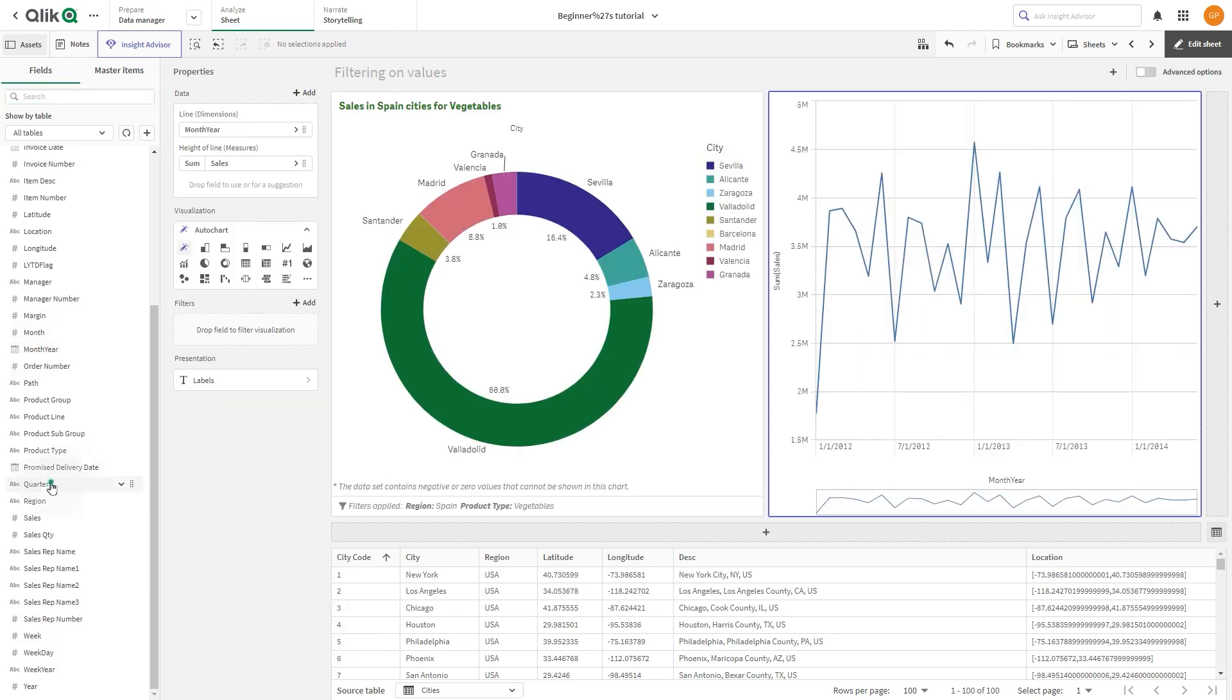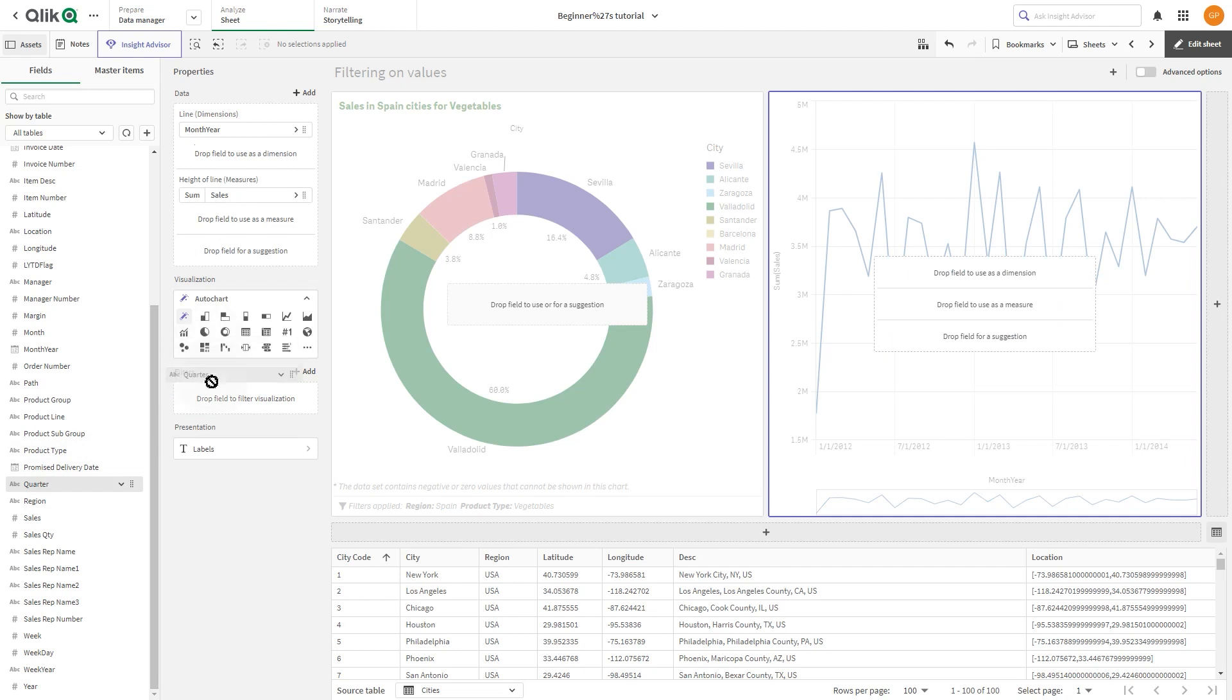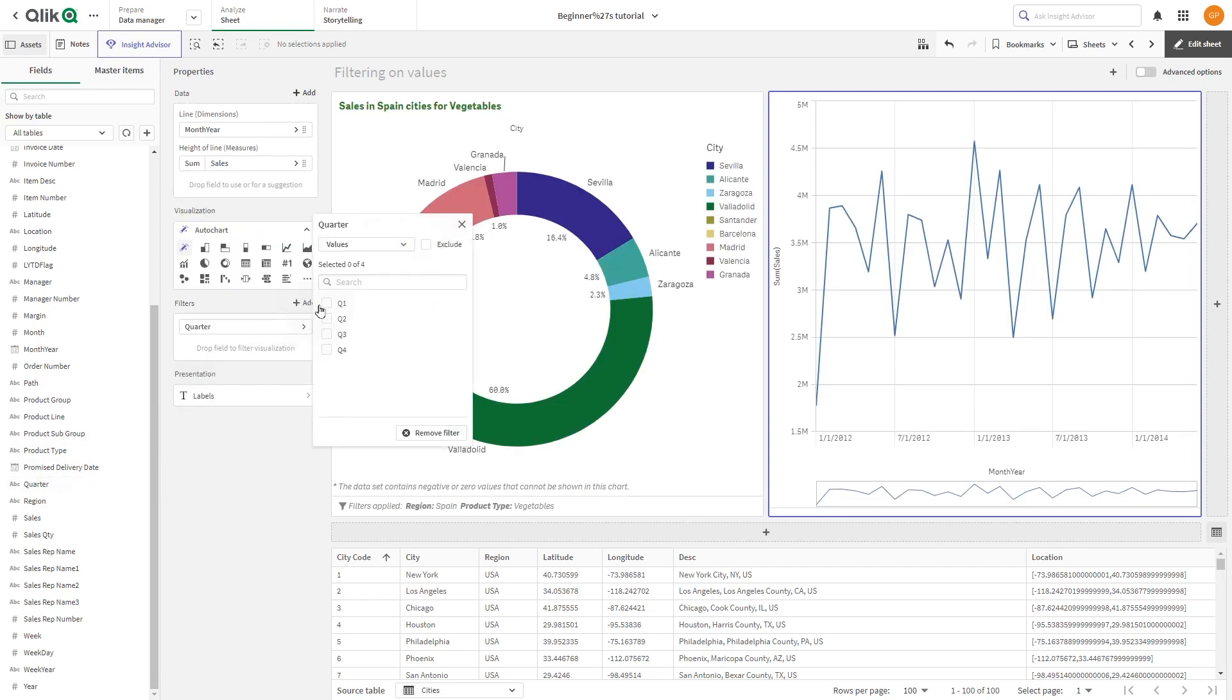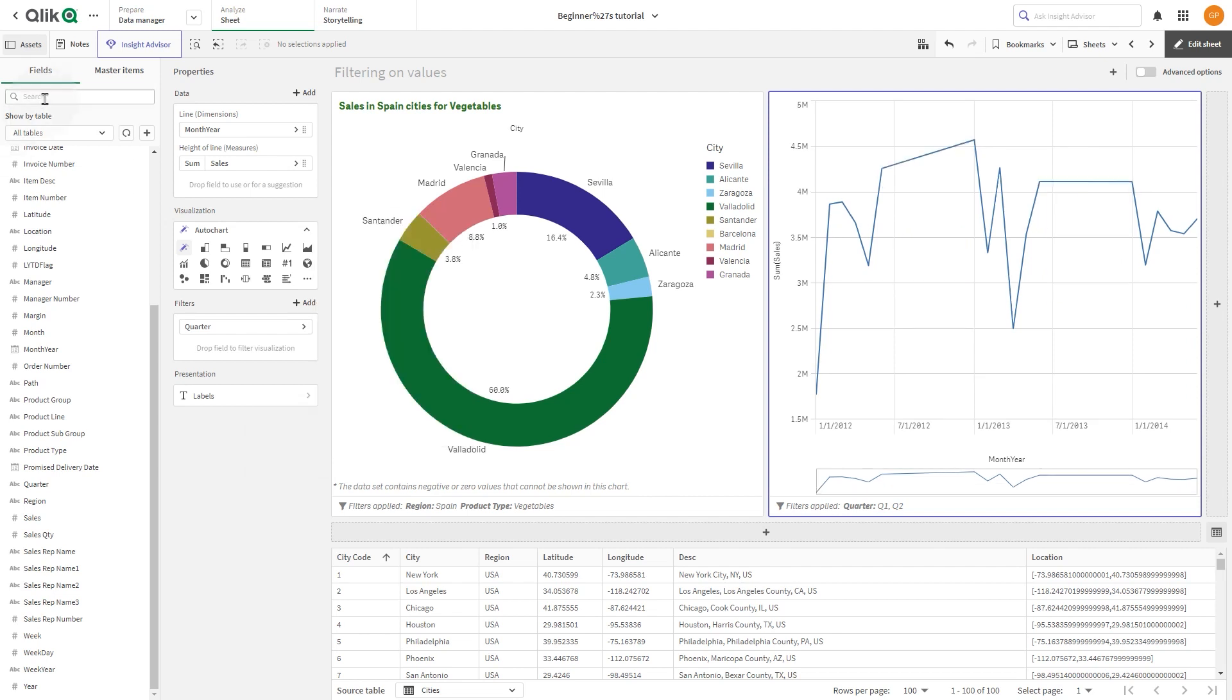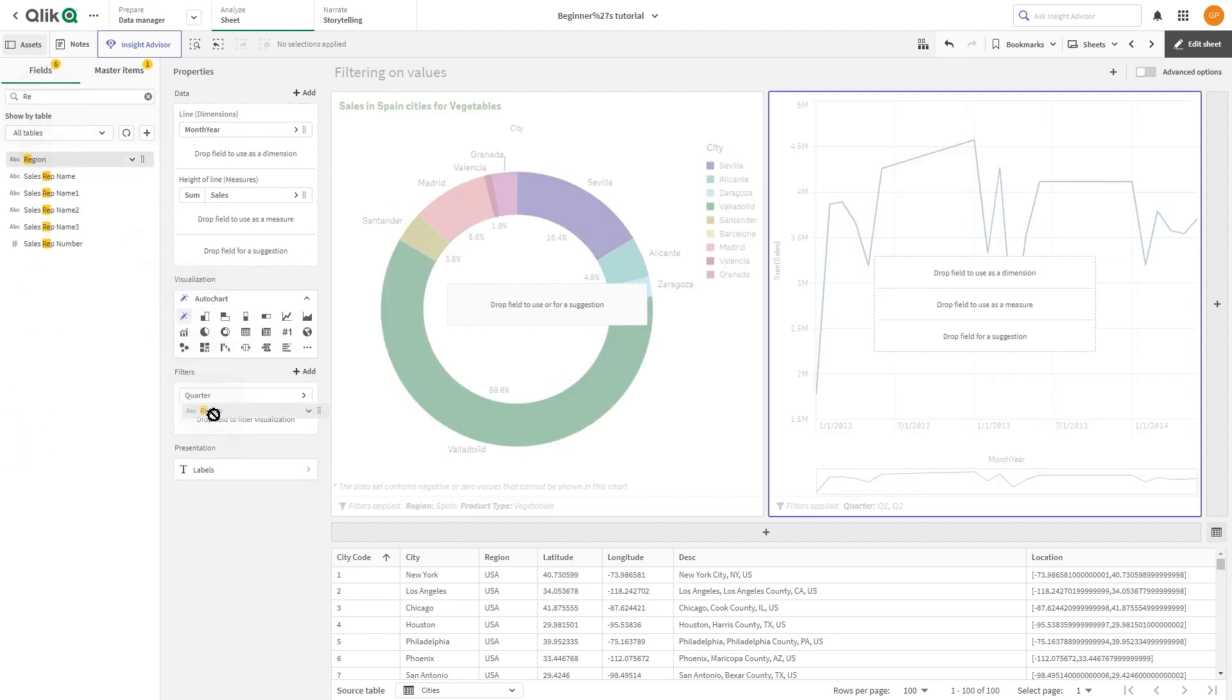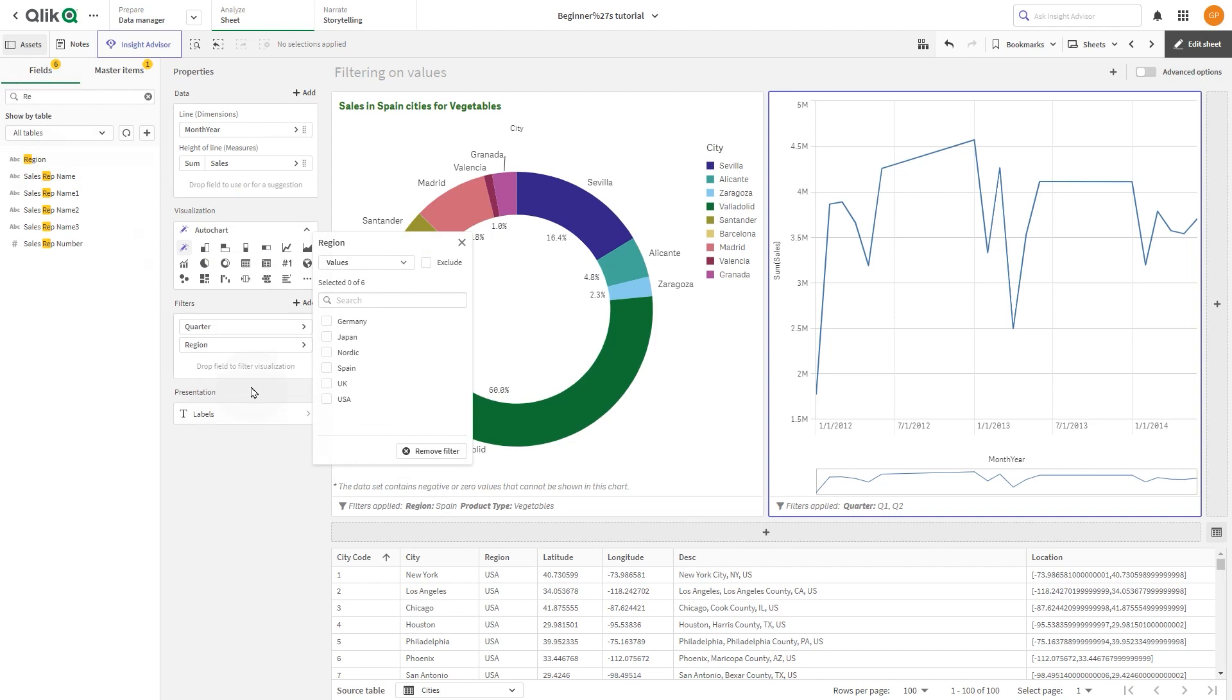Then, as a filter, add Quarter and select the values Q1 and Q2. Drag the Region field to the filters and, as before, select the value Spain.